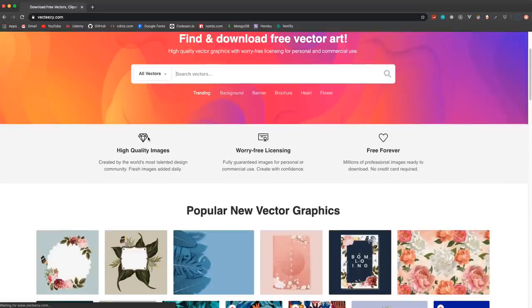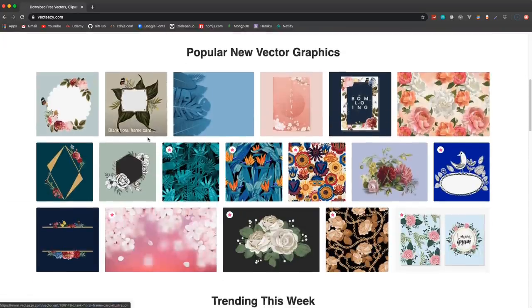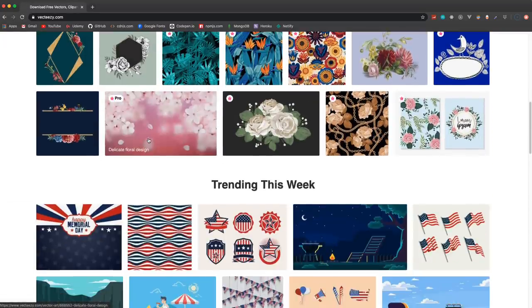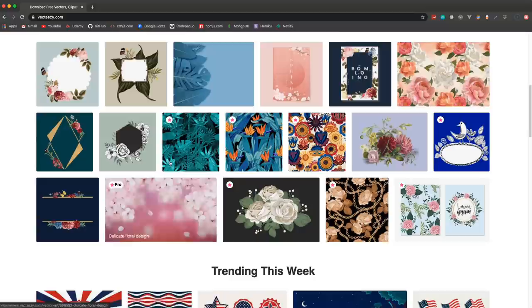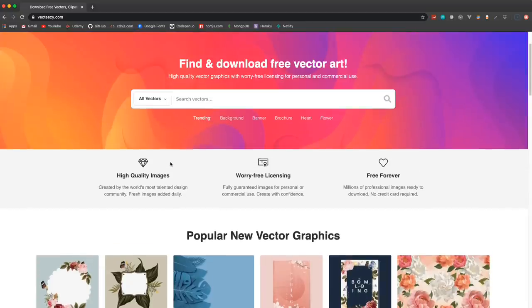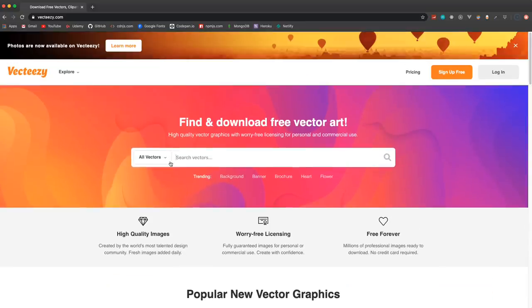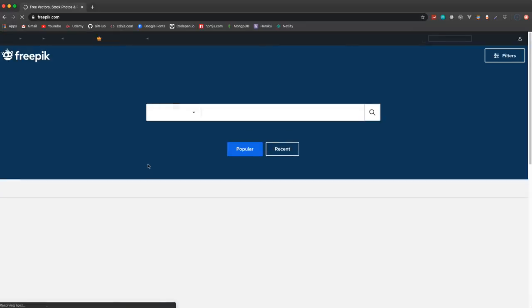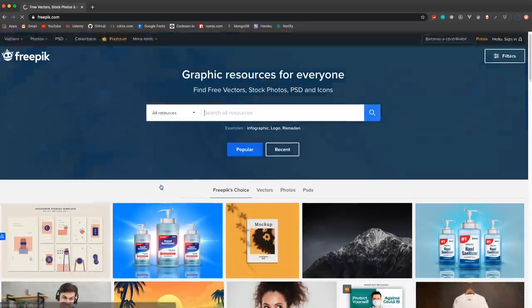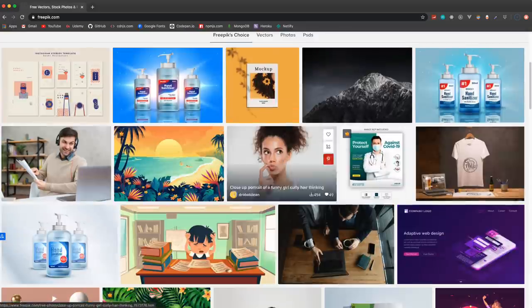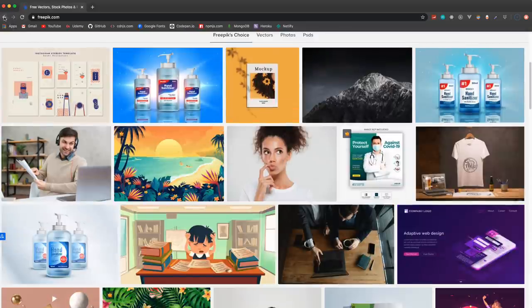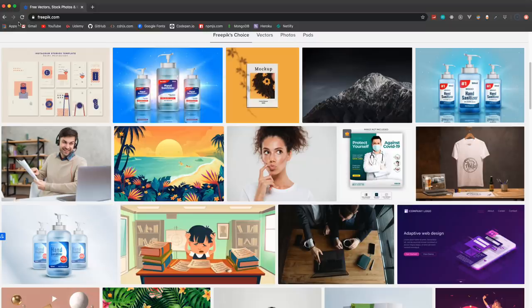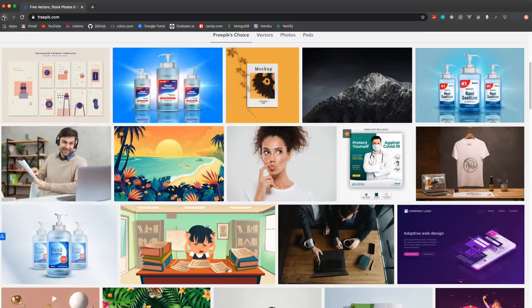Vectors and clip art - so if you want like patterns and stuff like that, there's also icons and different types of images. A lot of these vector sites are very similar - you know FreePik, they even look very similar, but they have different resources.